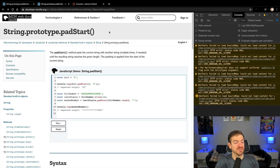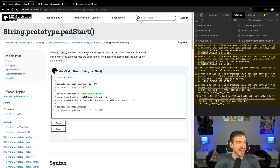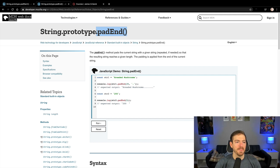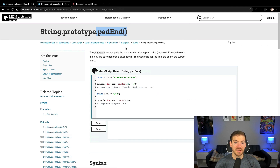Let's look at the documentation for the two different functions we're going to talk about. One is padStart — this is on the string prototype, so it specifically works with strings. The second is padEnd. With padStart you add stuff to the beginning, and with padEnd you add things to the end. You're trying to make sure that a string or number becomes a certain length of characters even if it isn't by default.